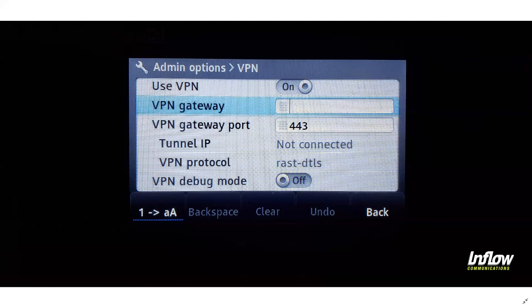Once these settings are entered and you go away from this screen, your phone will reboot. Once it reboots, it will be trying to use VPN connectivity to get through. At that point, to make sure your users are able to use the phone, ensure that the 'enable remote phone authentication' checkbox is enabled for your user. They would then be able to log in using their user extension and their voicemail password.